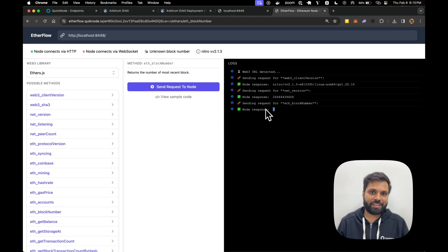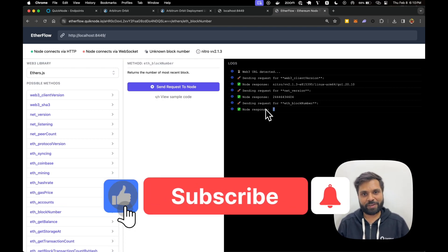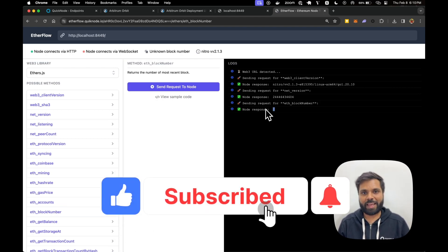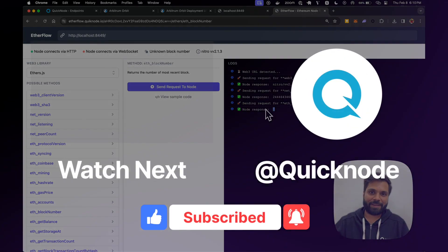So if you learned anything from this video, make sure to hit like, subscribe to the QuickNode YouTube channel, and I'll see you in the next one. Bye-bye.